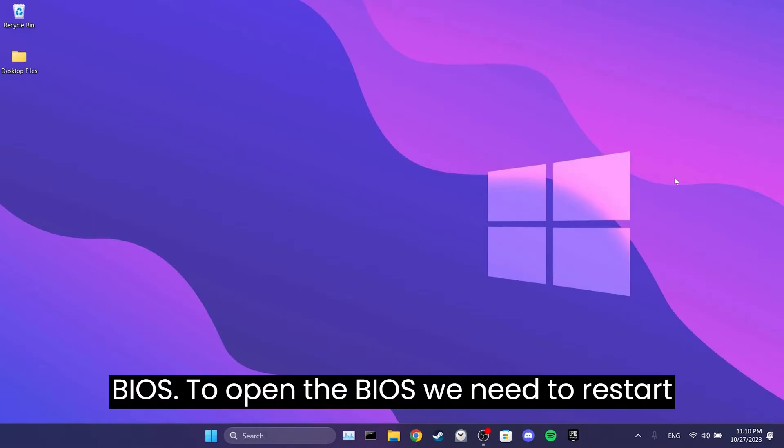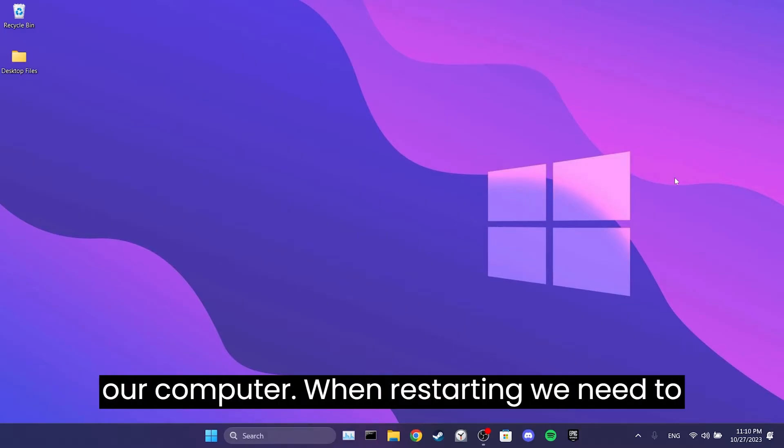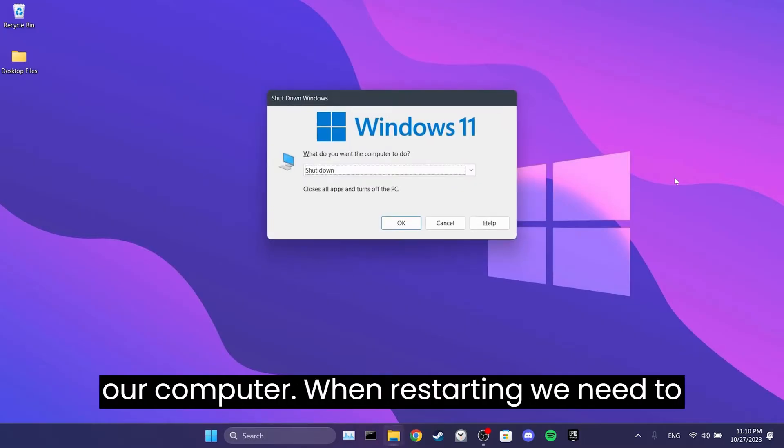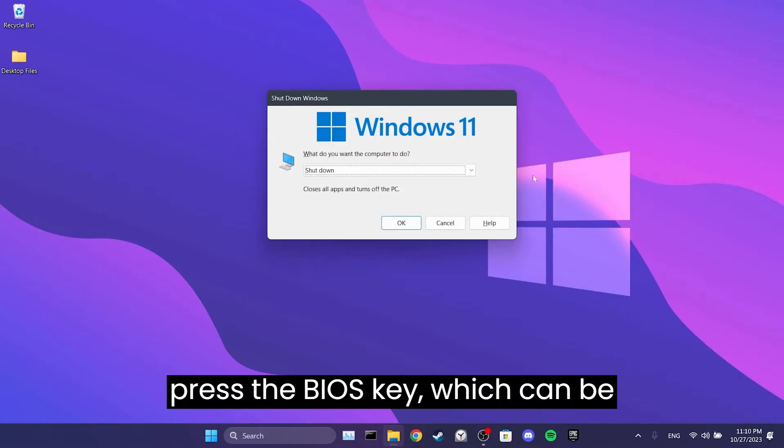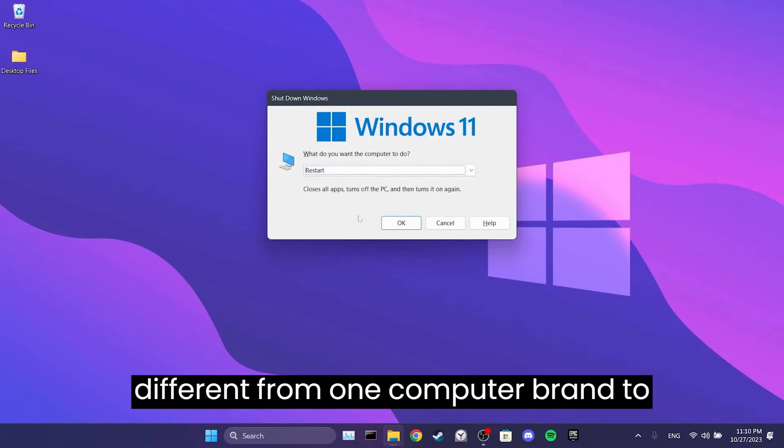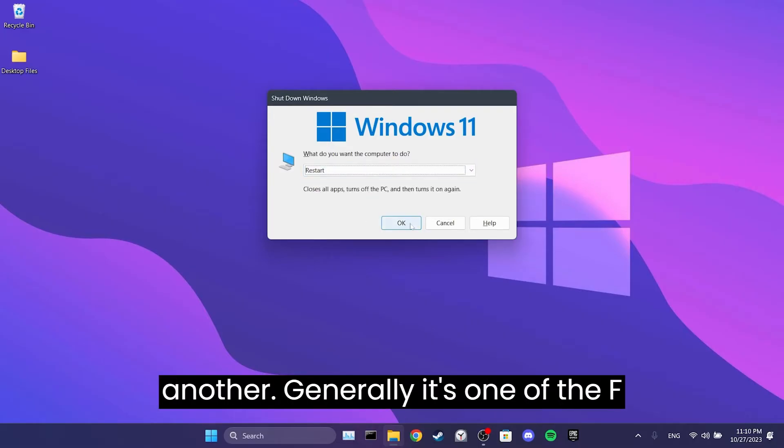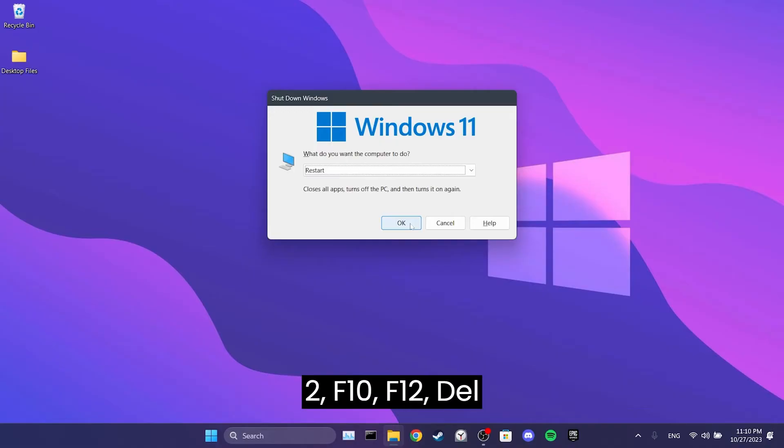We need to do this in BIOS. To open the BIOS, we need to restart our computer. When starting, we need to press the BIOS key, which can be different from one computer brand to another. Generally, it's one of the F2, F10, F12, Del, or Escape keys.